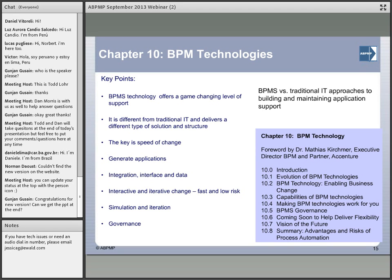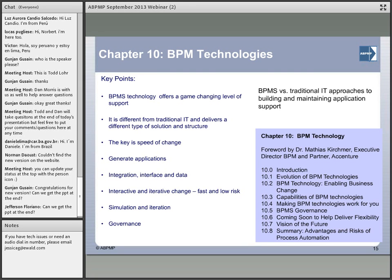The last chapter is really around BPM technologies — looking at a number of different concepts in the technologies themselves. BPMS technologies, some of the speed of change, how they're being used to generate applications and serving as workflow integration, interface and data exchanges, the work in simulation and iteration. A lot of the overview of BPM technologies from a BPMS perspective that we see in the marketplace today.